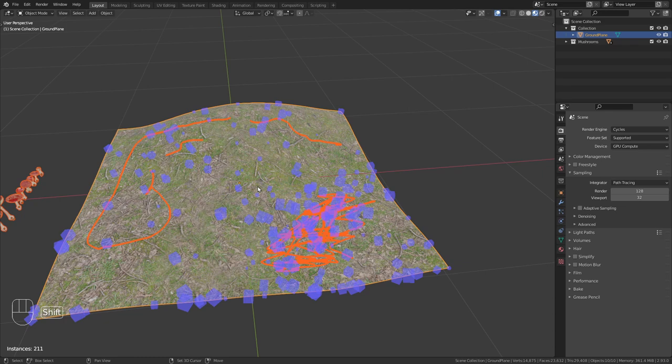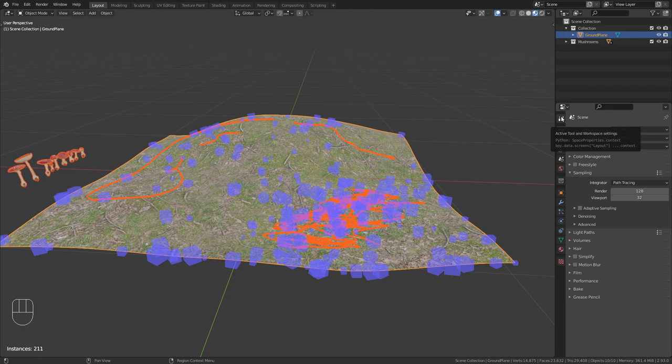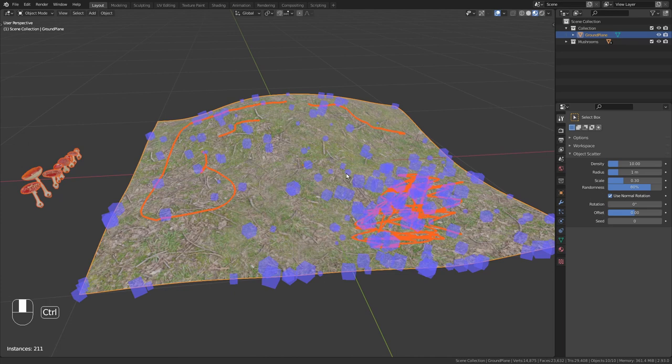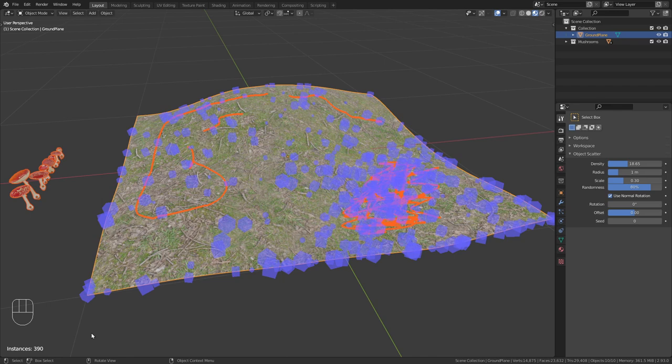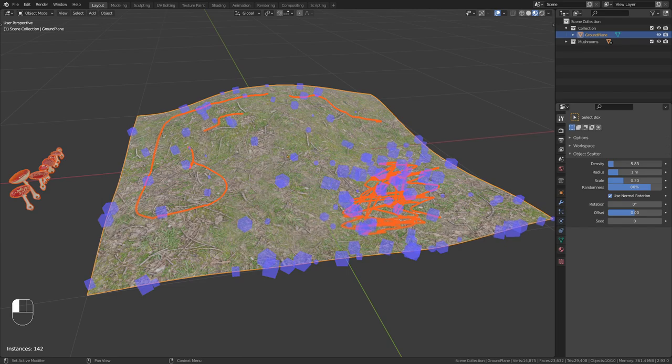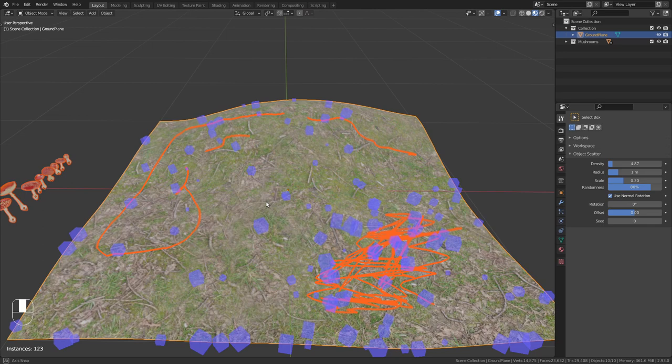Once you are happy with your drawing, we can go to the workspace settings and here we have a few more options for the scatter add-on. First of all we can adjust the density and add either more or less instances. You can always see the number of instances that we have down in this bottom left corner. I think I'll bring this down a bit, and around 120 instances should be right in this case.